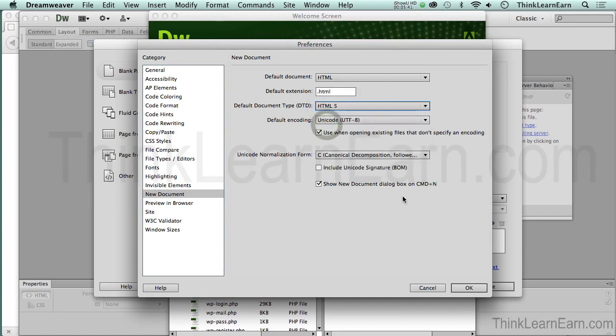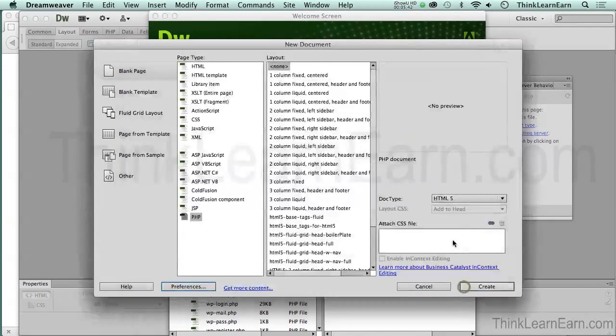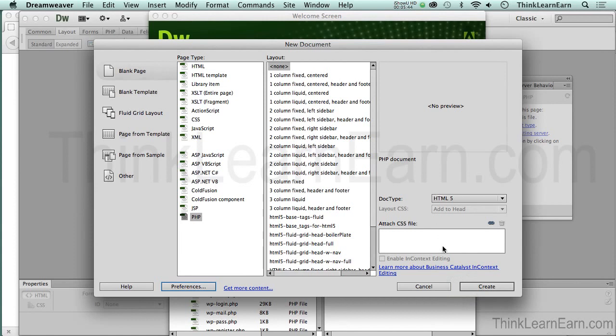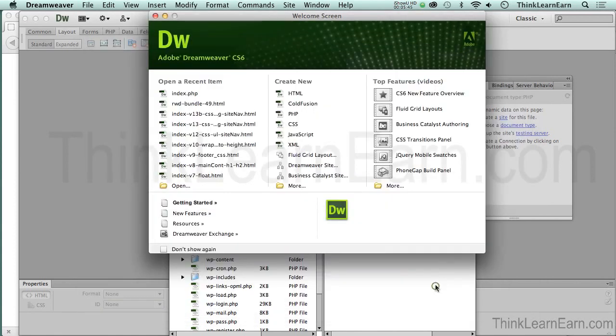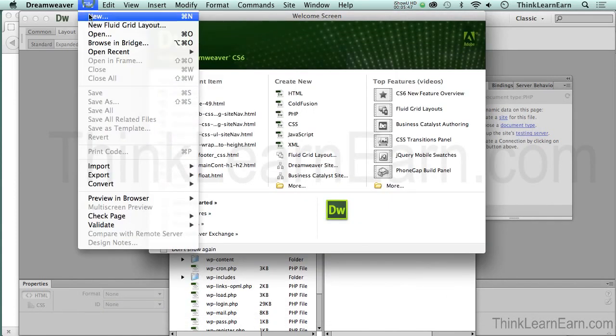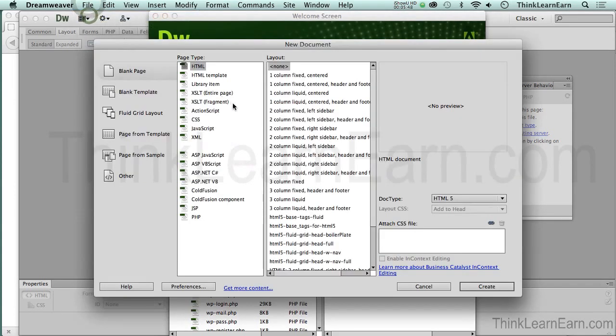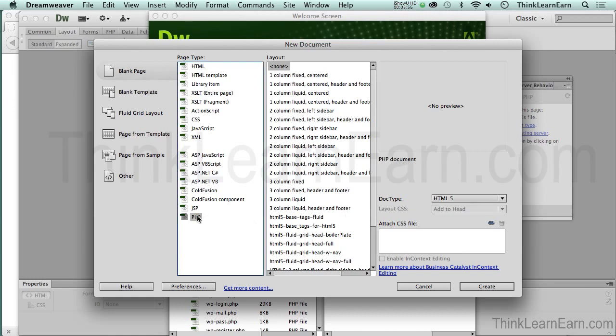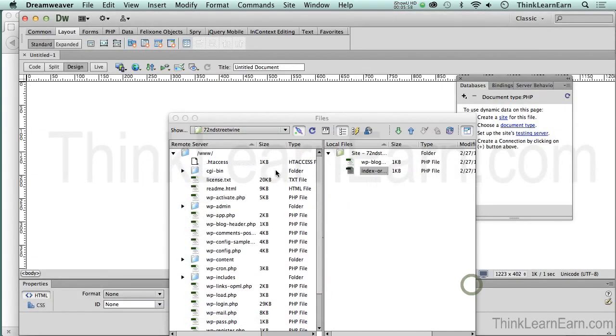What this is going to do is every time I make a new document inside Dreamweaver, it will default to HTML5. As an example, I'm going to cancel this and go to File > New. Right there is my HTML5 document. See, production techniques! Let's click here on PHP and create.